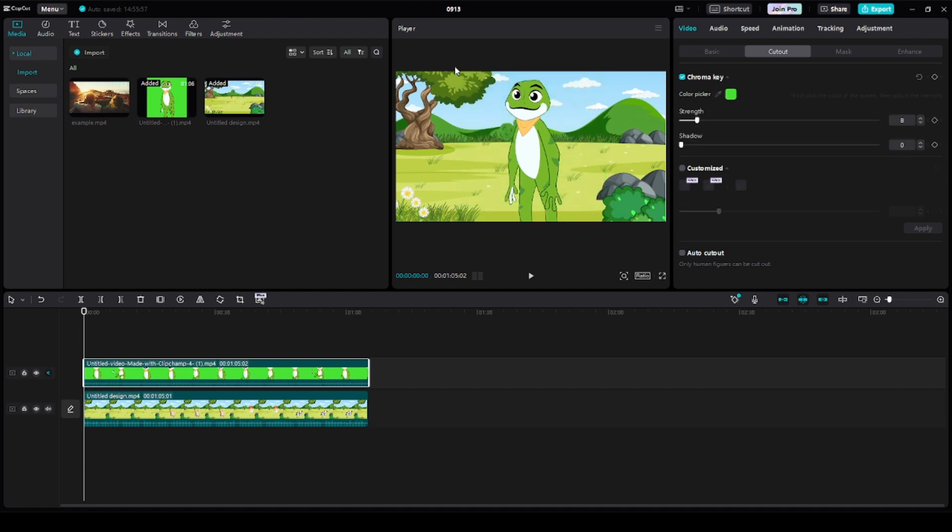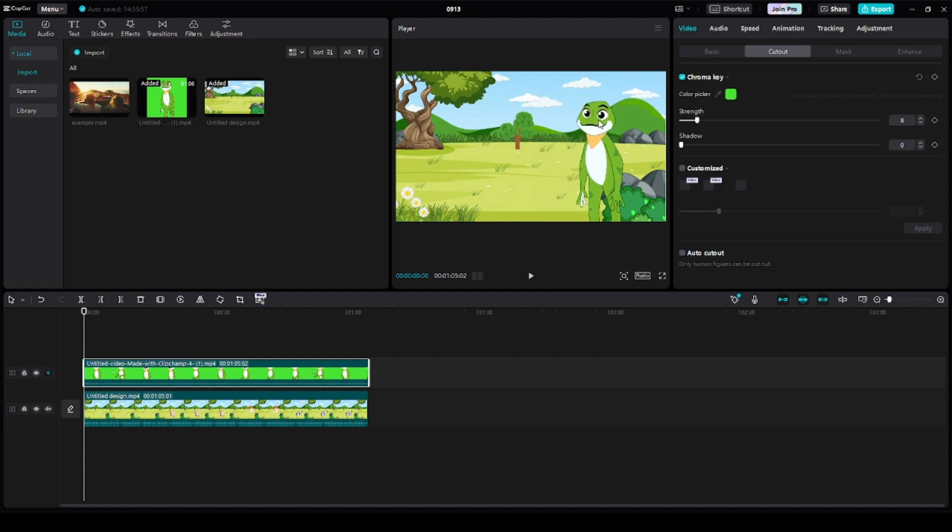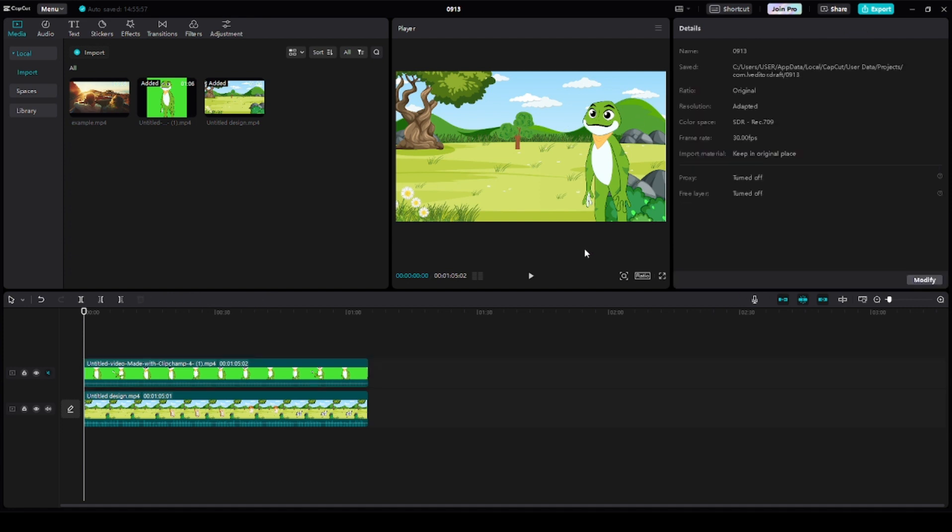Resize and position the character on the screen as needed. Ensure it doesn't block any essential visuals. Click on export to export our video. Now you've completed creating your first AI animated video.